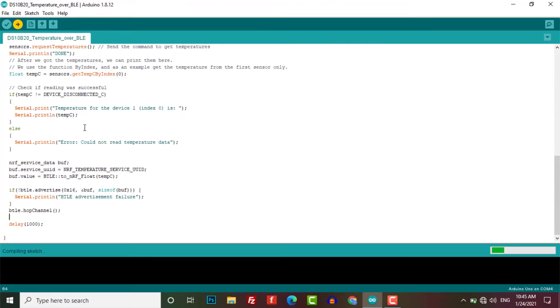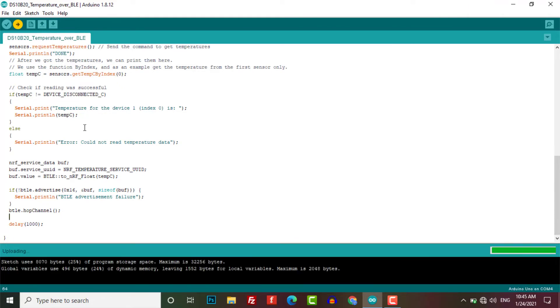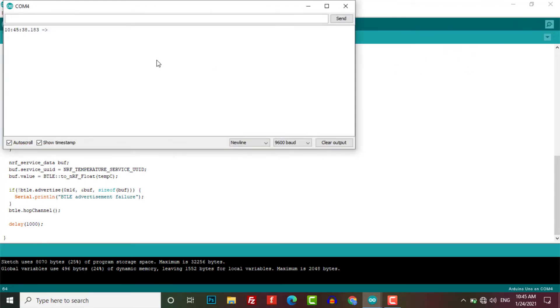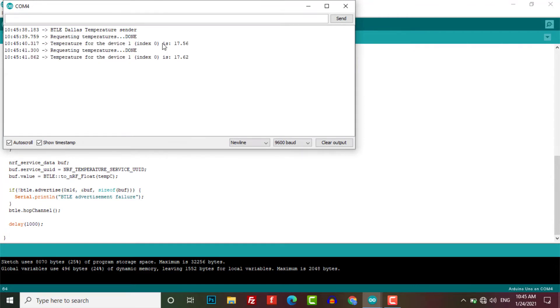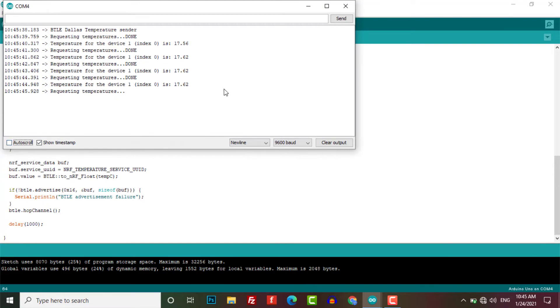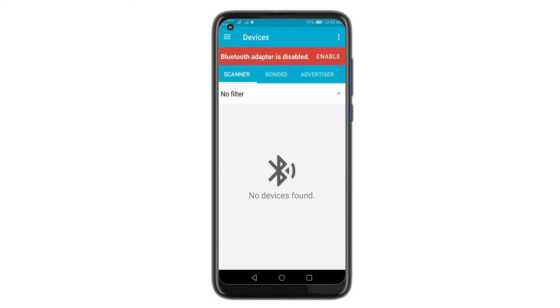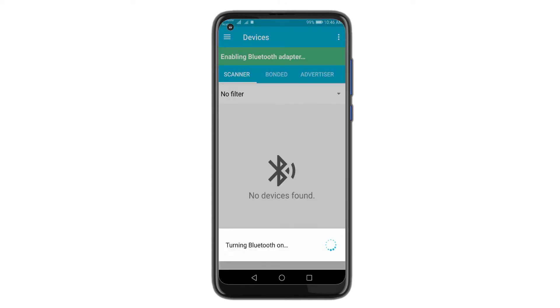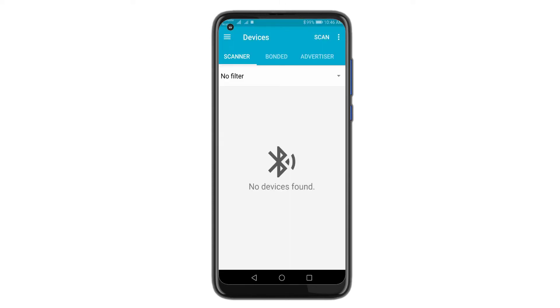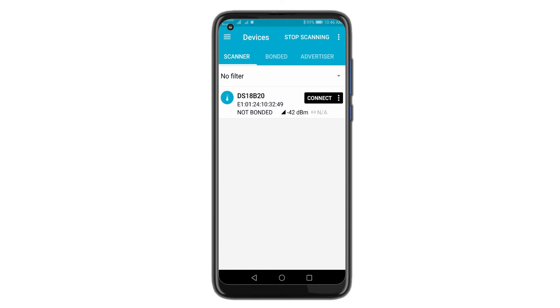We have to upload this code to our Arduino board by selecting the correct board and its respective port. Our device is now ready to send the DS18B20 temperature data to our smartphone. Let's move to our mobile phone and open the NRF Connect for Mobile application. Allow all the permissions to enable Bluetooth and click on start to scan.